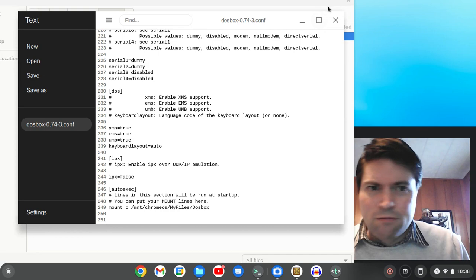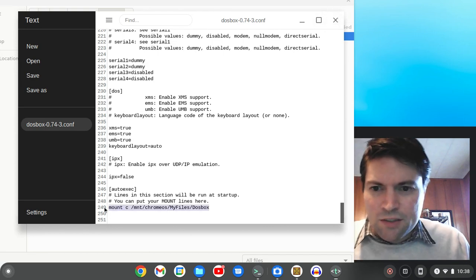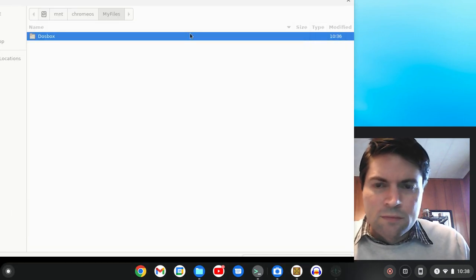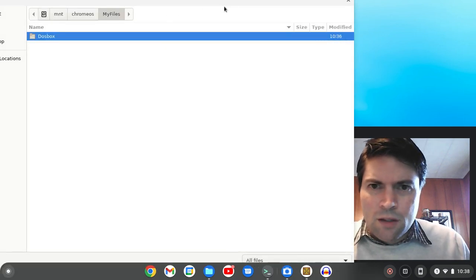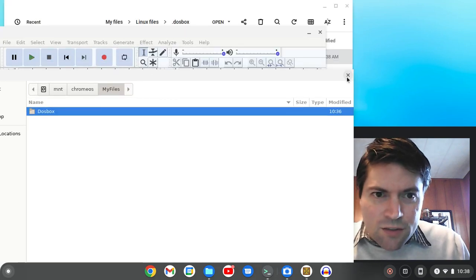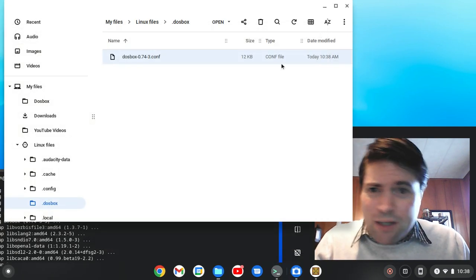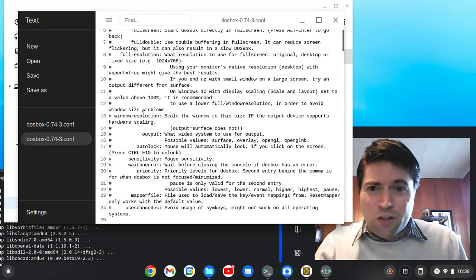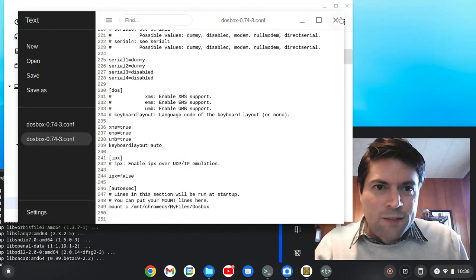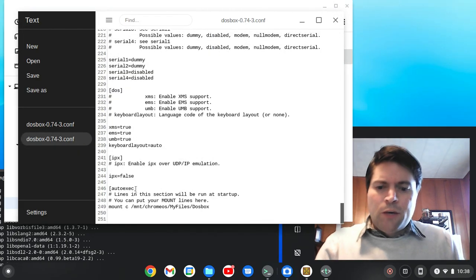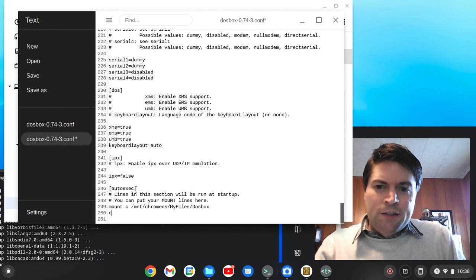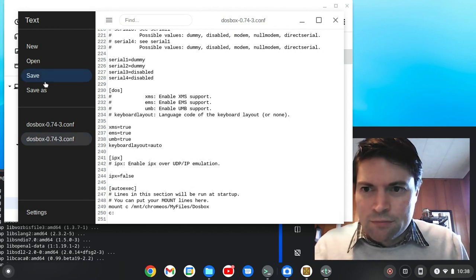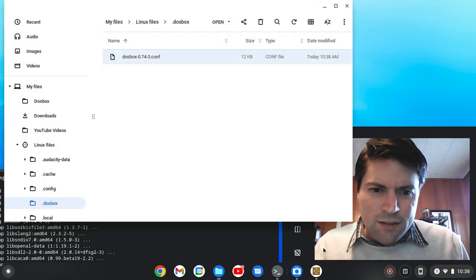Let's cancel that. The bad thing about this laptop is the screen is so small, it's hard to go through all this. All right, that's still there. Then I'm going to add one more line under that to actually go to the C drive. Save. Let's see if that worked.